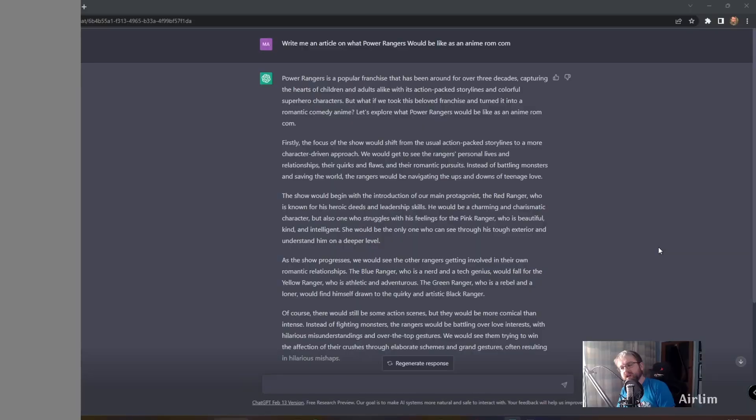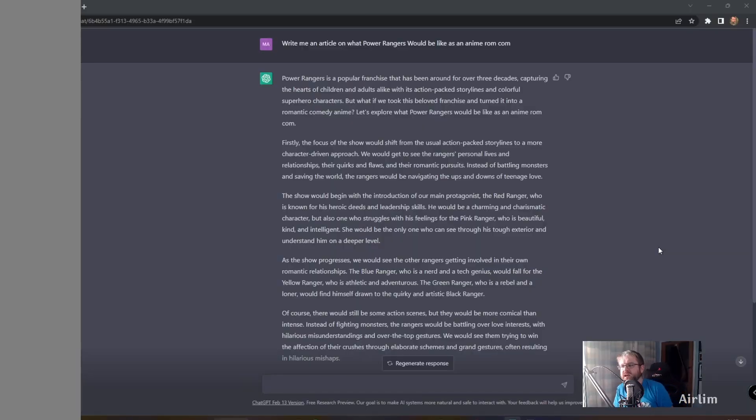So if you don't know what ChatGPT is, basically it's an AI site where I type in really random questions. It then gives me the answer, and I've written quite a few. So we're going to have a look at it. I asked, write me an article on what Power Rangers would be like as an anime rom-com.